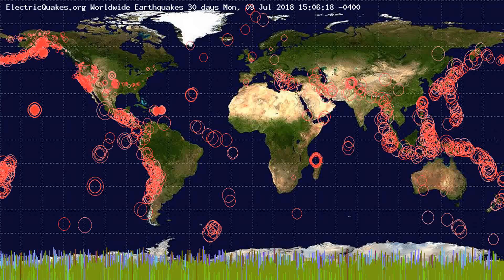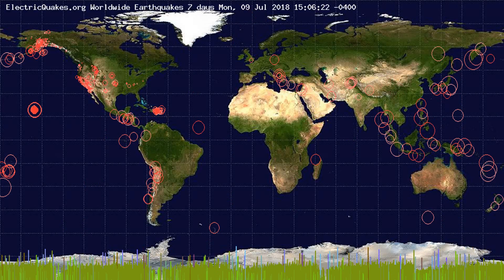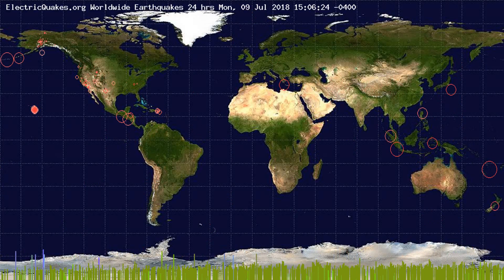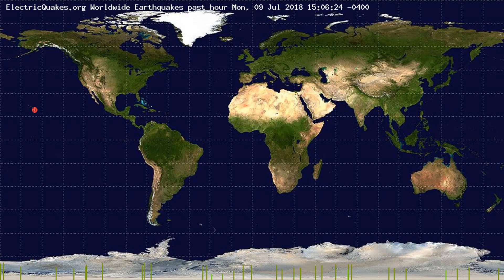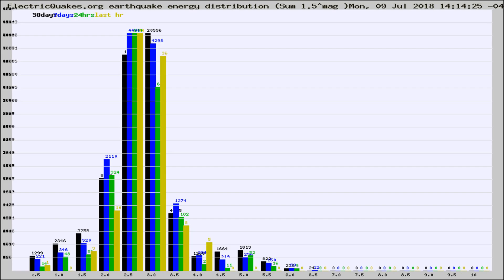You're looking at the earthquakes plotted in the world from the past 30 days, 7 days, 24 hours, and past hour.